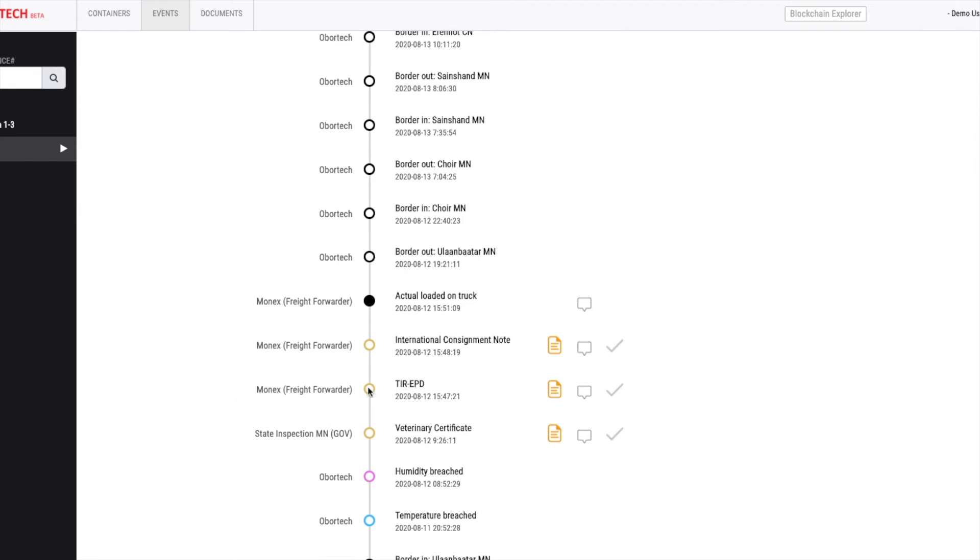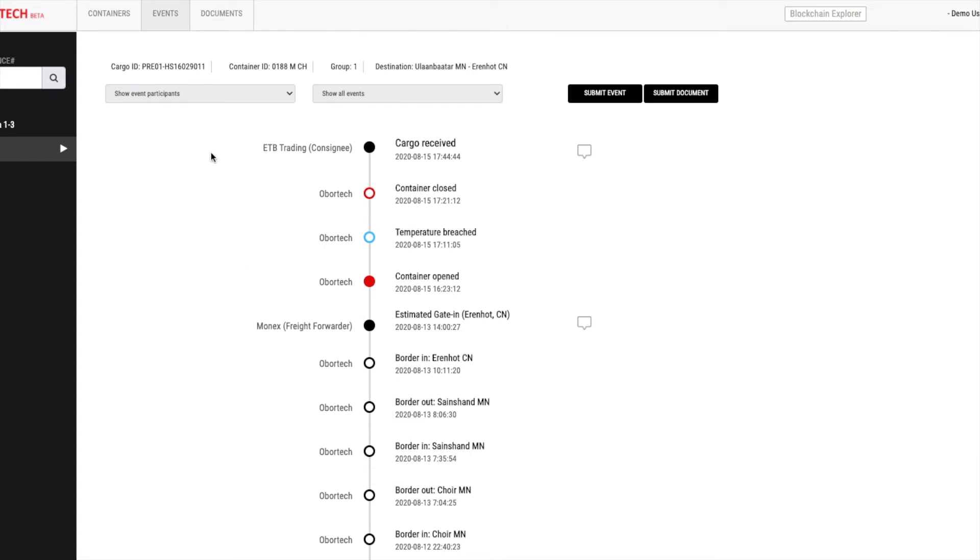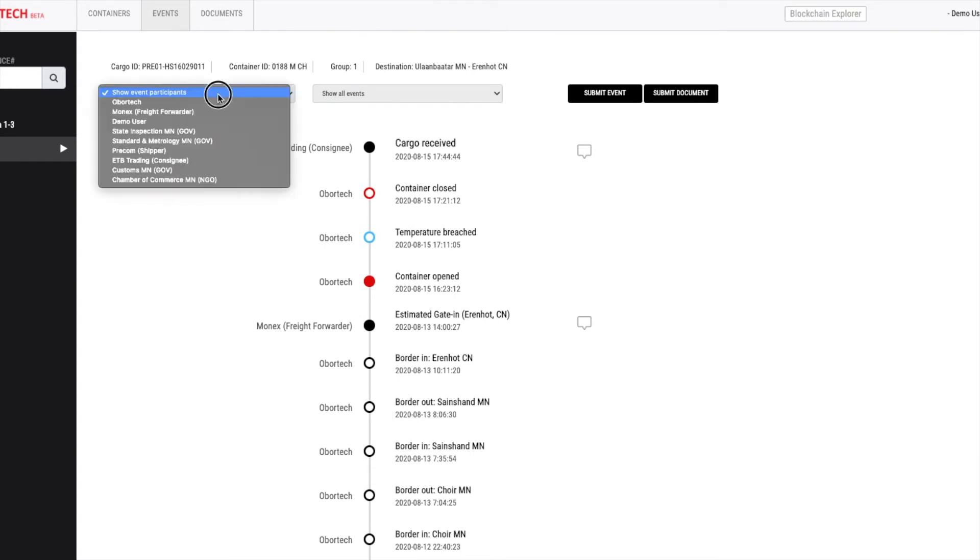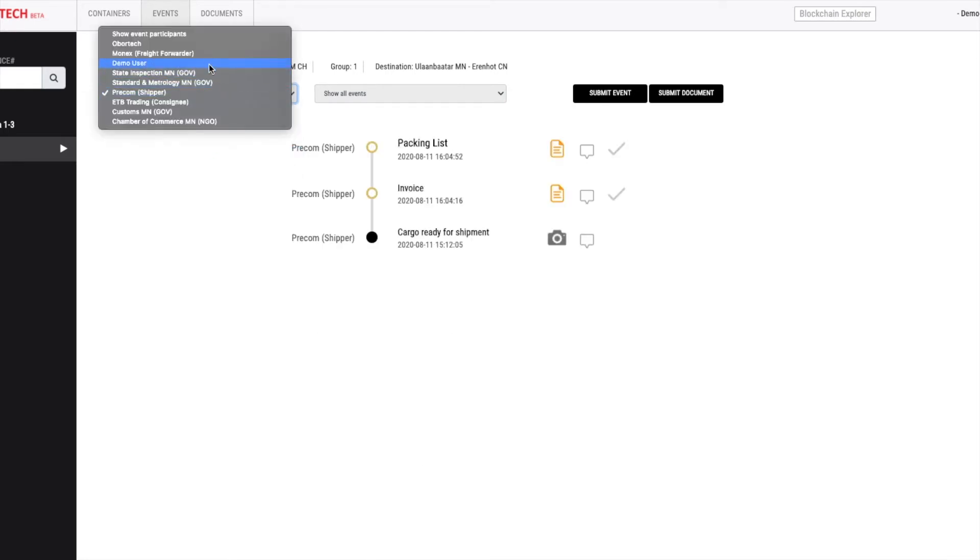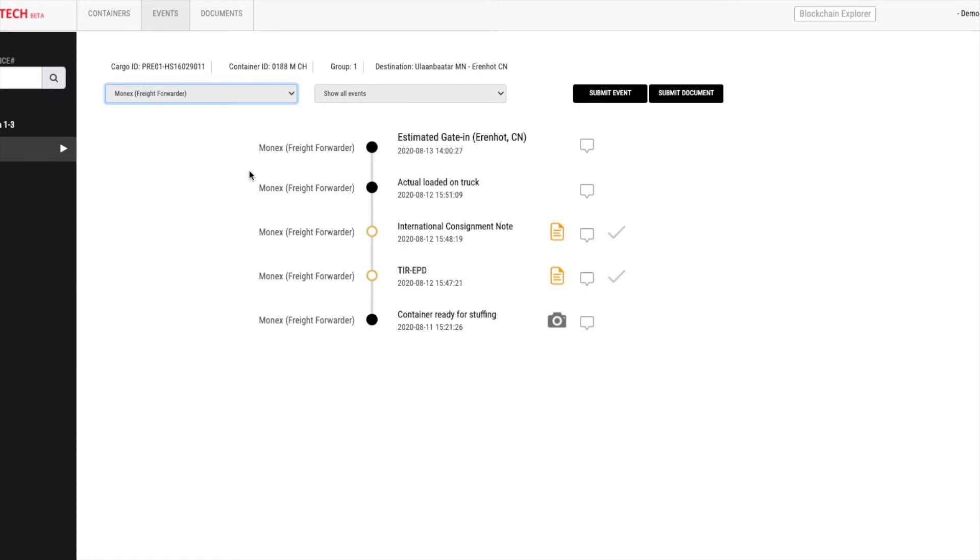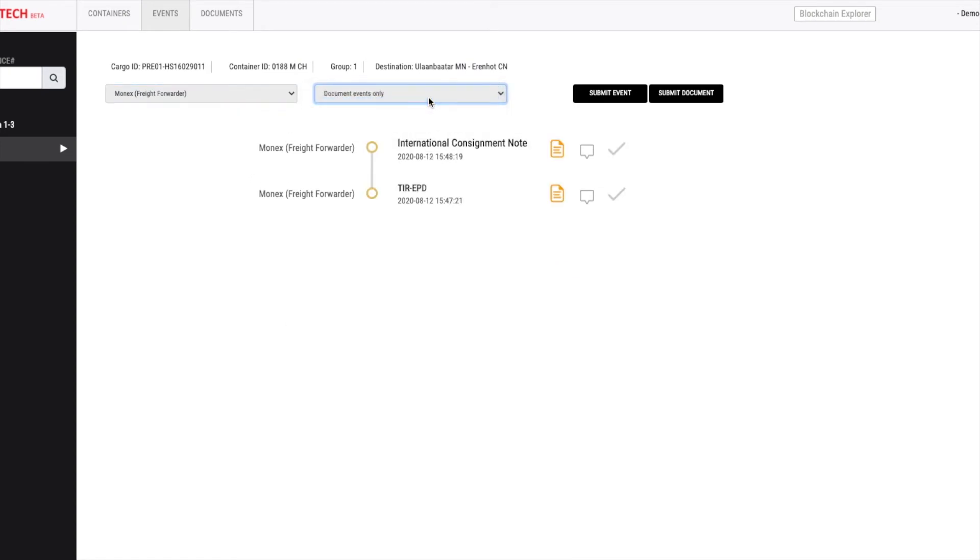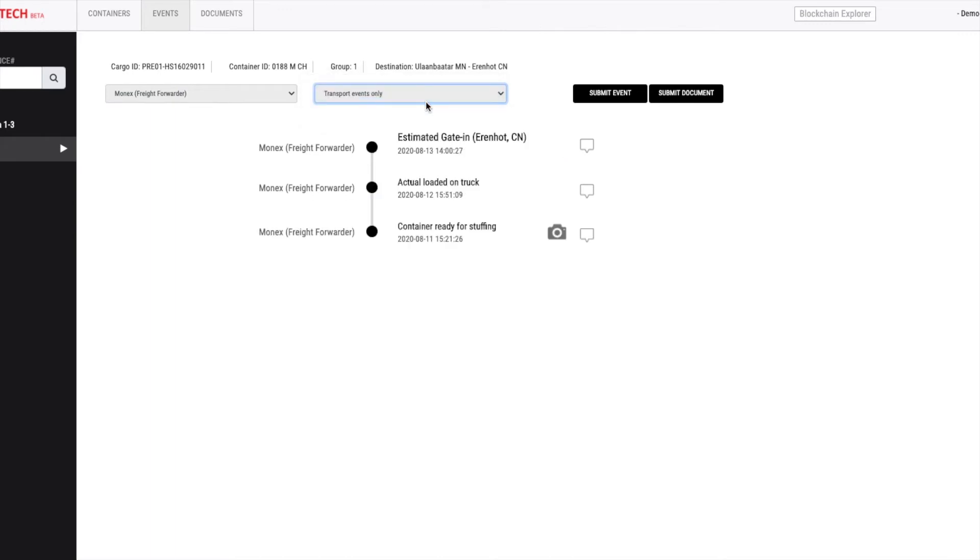Here, you can see various events submitted by Monix, a freight forwarder company handling the shipment. From the top filter menu, you can see list of participants on this shipment. So, if you want to see events and documents submitted by only one specific user, you can select its name from here. You can also filter out events by its type such as documents events, transport events.